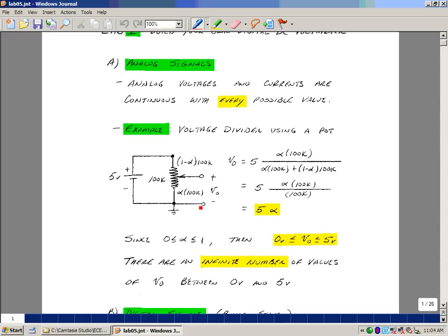Alpha times 100k, when alpha is a half, would give me half here. And the remainder would be really 1 minus alpha times 100k. If you're a quarter of the way here, 3 quarters of the way here. This could also be a slider pot too, representing the position of the slide.